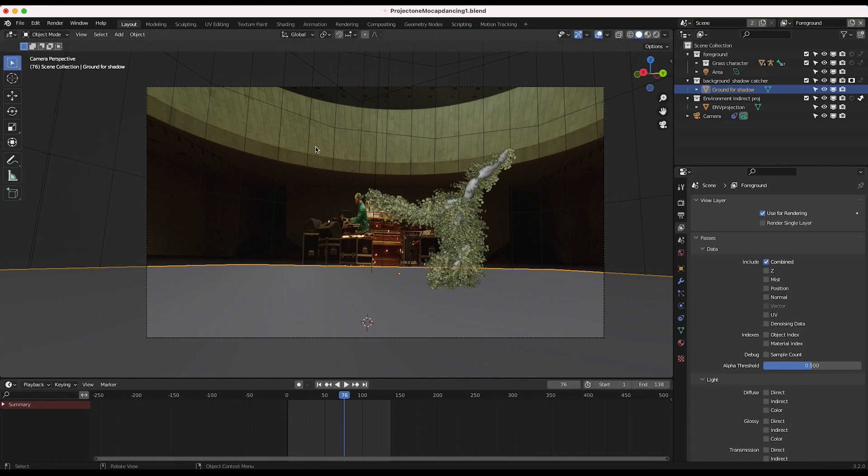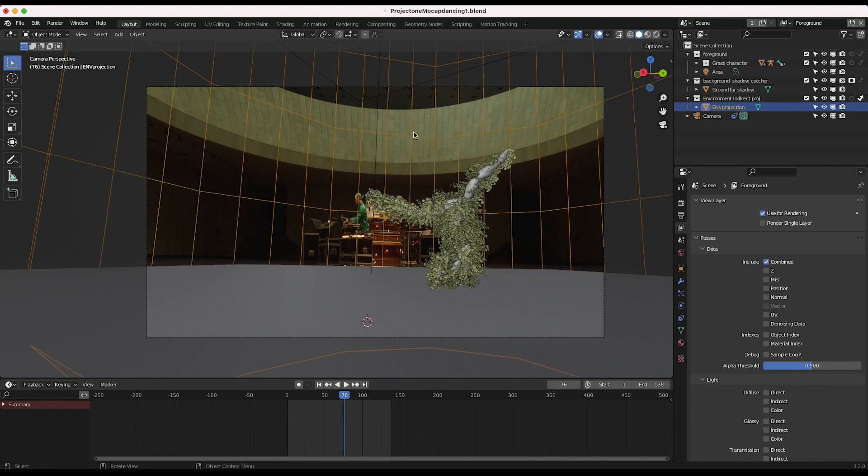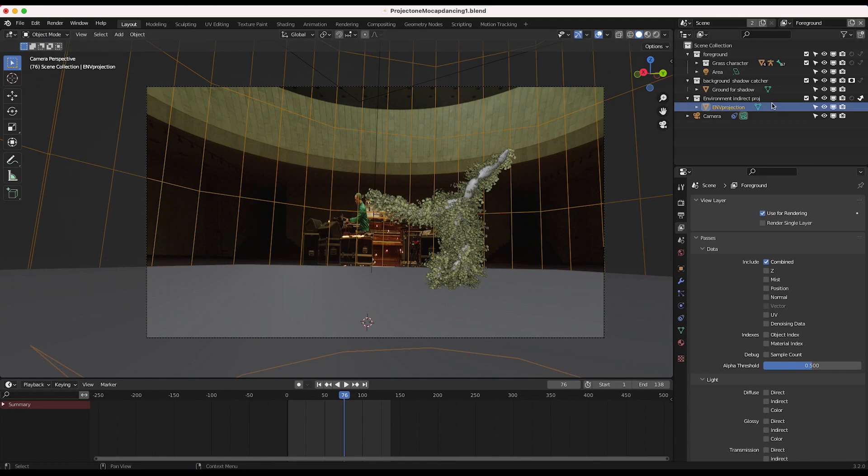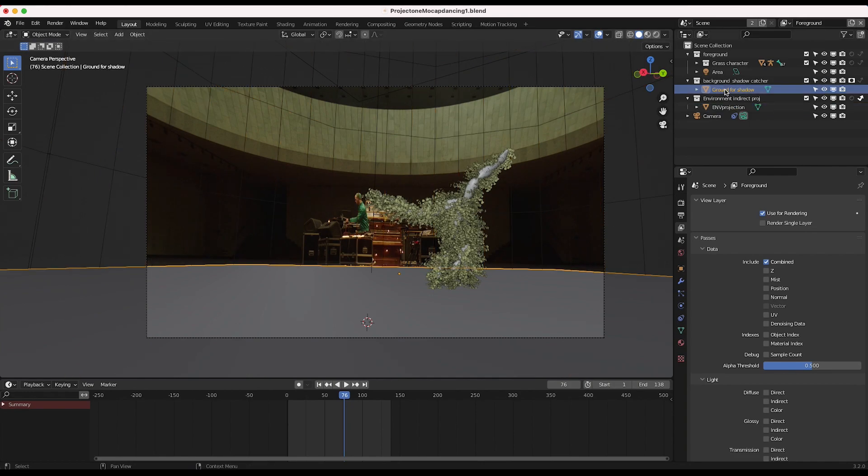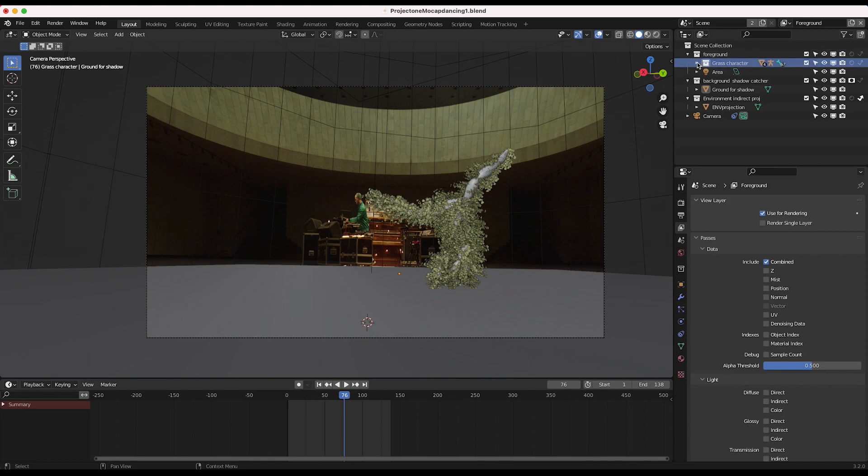So don't worry too much about these other collections here. I'll tell you what they are just really quick. I just have our environment projection, and this is just for some environmental lighting, similar kind of to an HDRI, but I've just enabled it as indirect only so it doesn't show up. And then I have a ground shadow catcher, which we've used to render out our shadow. And then finally, our grass character is in this collection right here.